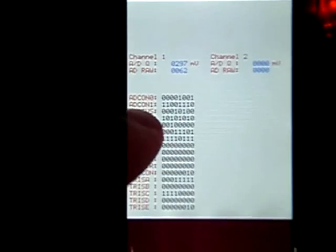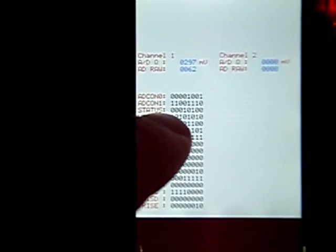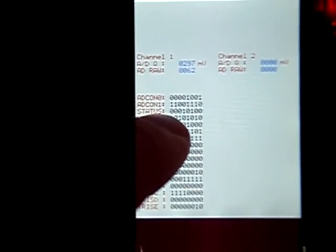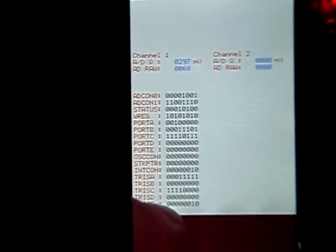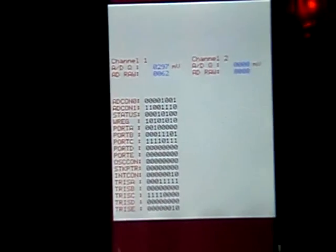I wanted to see the Adcon 1, because of the settings on the analog and digital I/O ports. And then I just threw out some more registers that could be handy to have.